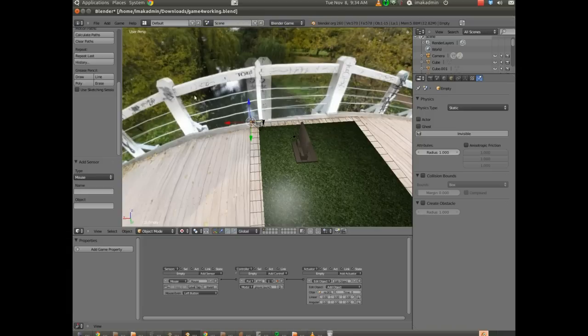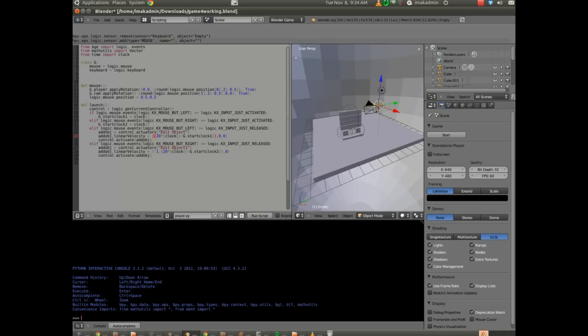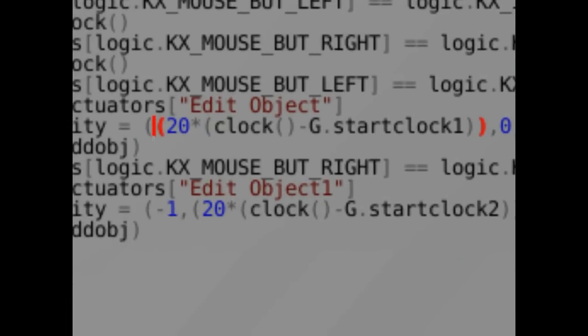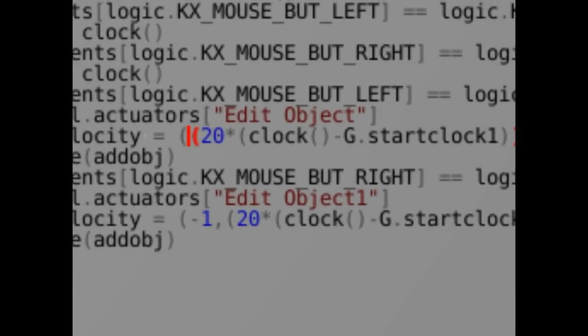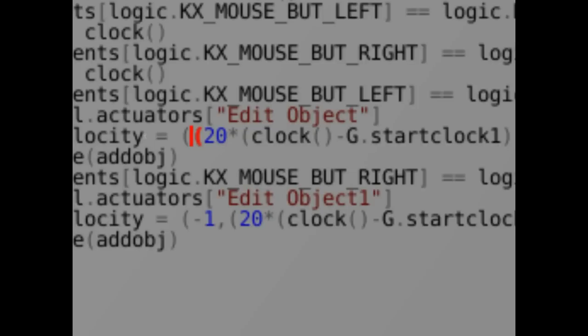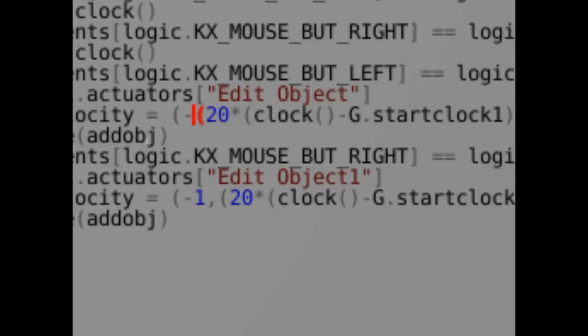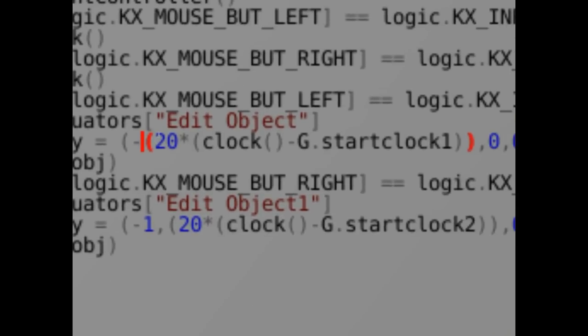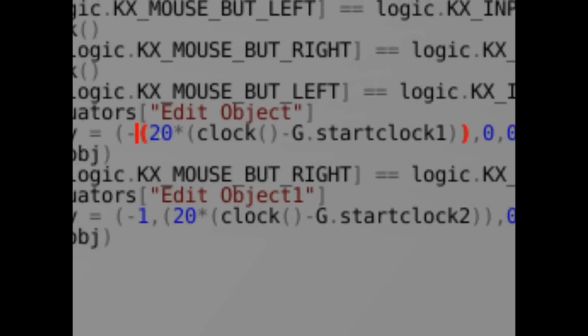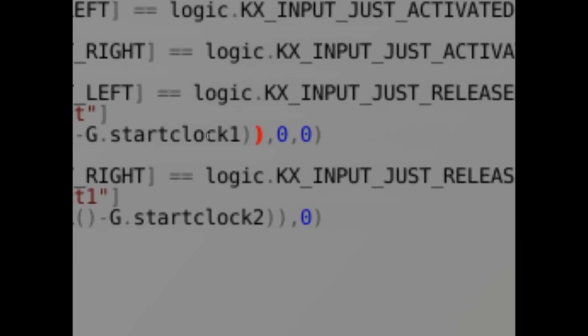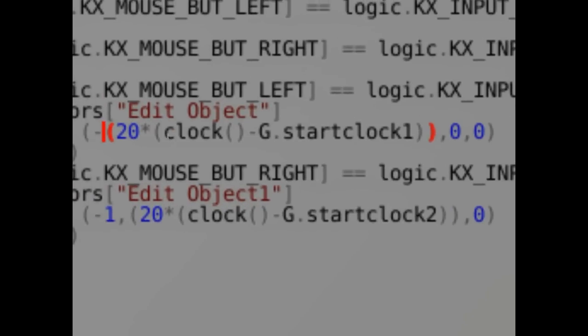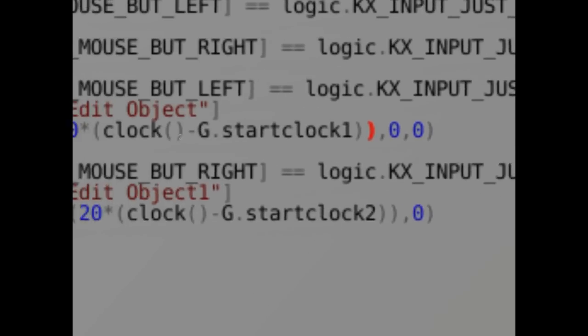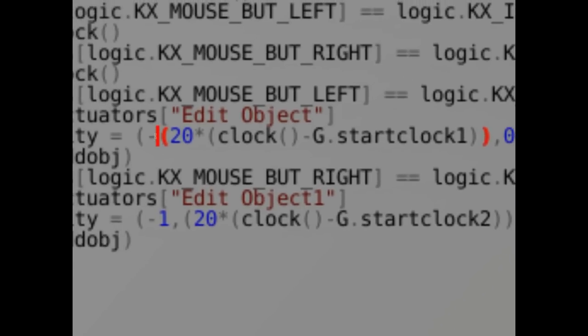So we need to make it, we need to translate that to a negative number. So I'm going to go back into the scripting interface. And you can see underneath where it says edit object, I'm going to put the cursor in between the first parenthesis and the second one. And I'm going to put a negative sign, just like that. And so now we're going to get a negative number when it does this multiplication. This is 20 times clock minus G dot start clock one. That will produce a positive number. Whatever positive number we come up with, we're going to put a minus sign here, and that's going to make it negative.